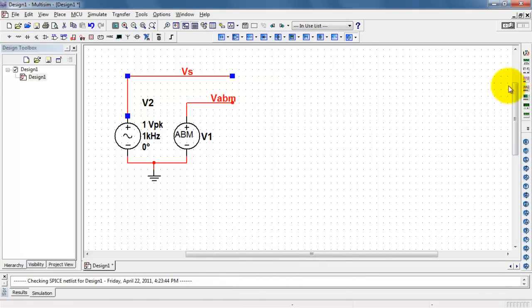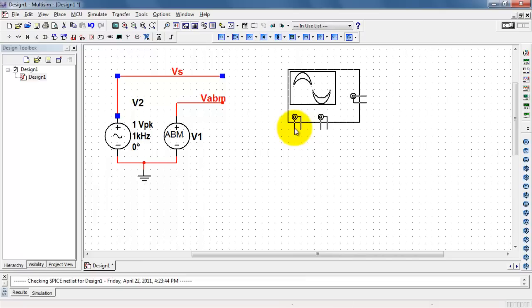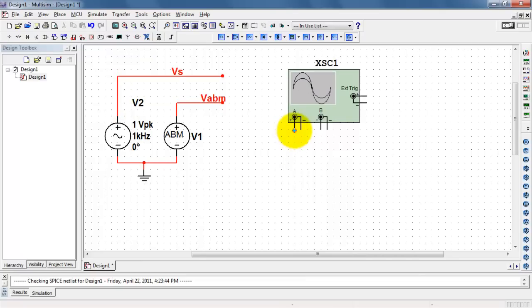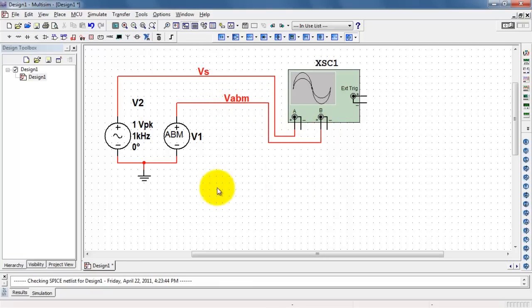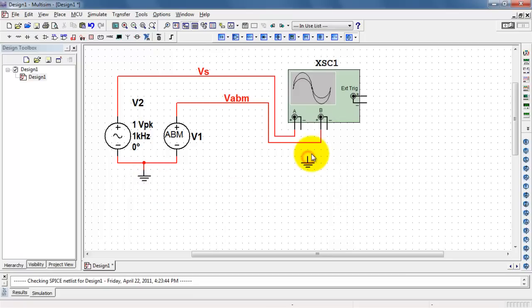To view these voltage sources, I'll place a two-input oscilloscope. We'll look at the AC source on channel A, and the ABM source on channel B.